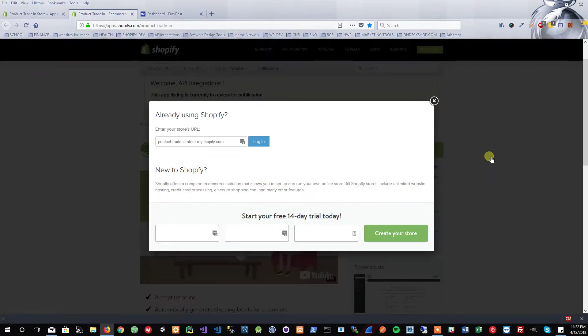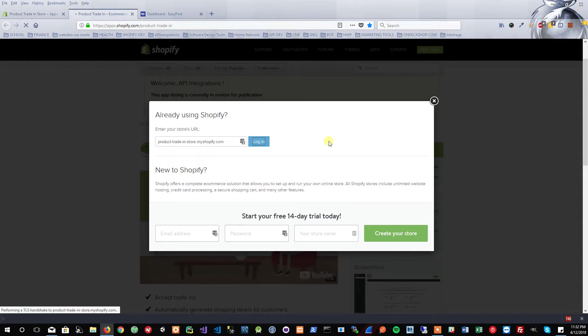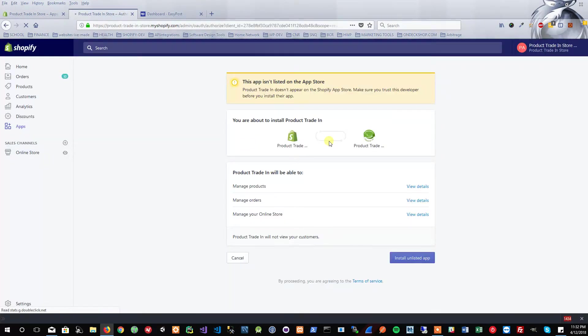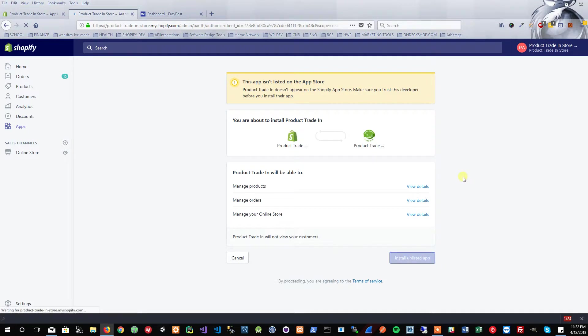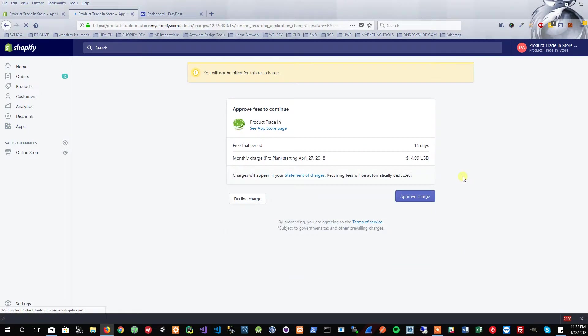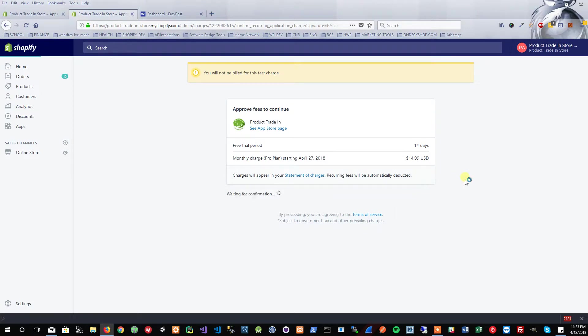Let's start by installing the app. I'm going to go ahead and click Get. I'm going to log into my Shopify store here. It's going to say Install. Let's go ahead and install that. Approve the charge. You get a free 14-day trial, and then it's $14.99 following.